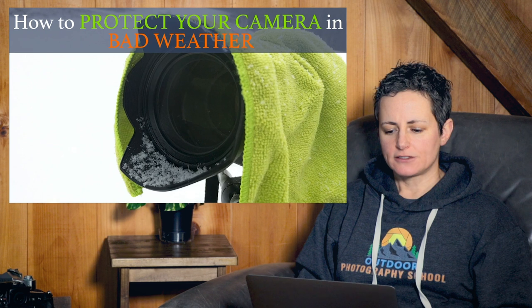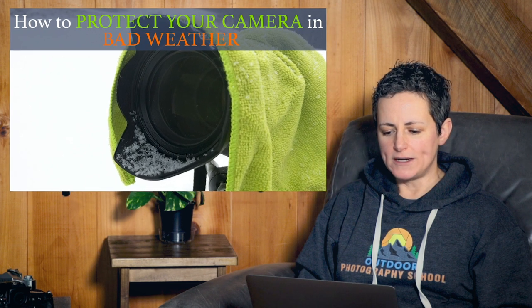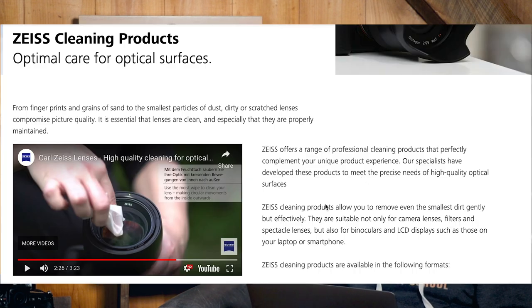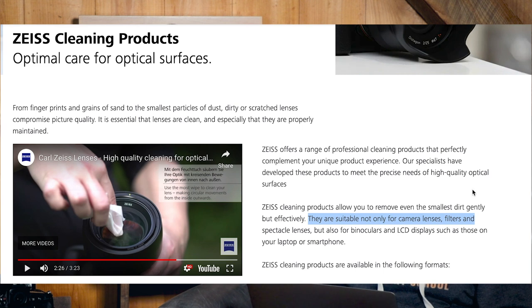Jerry Sutherland asks: will alcohol wipes have any detrimental effect on lens coating, such as Nikon's nano coating? The alcohol wipes I recommend are the Zeiss alcohol wipes, which are specifically designed for camera lenses and other high-quality optical equipment, so they should be totally fine.